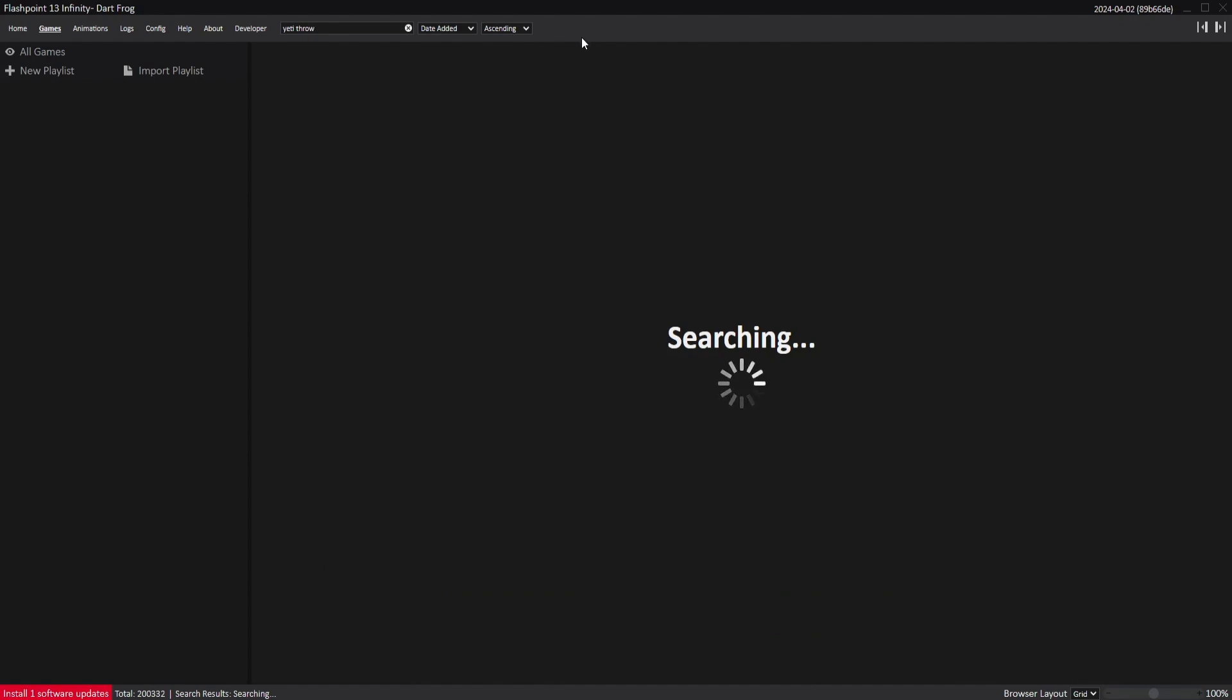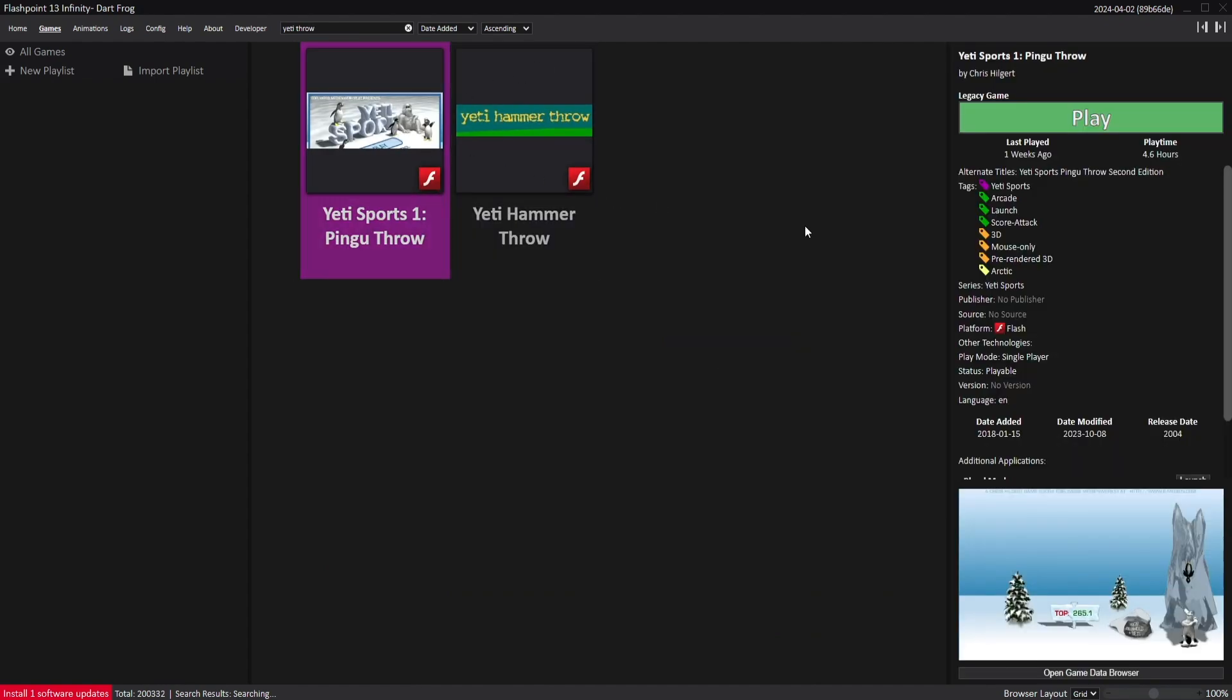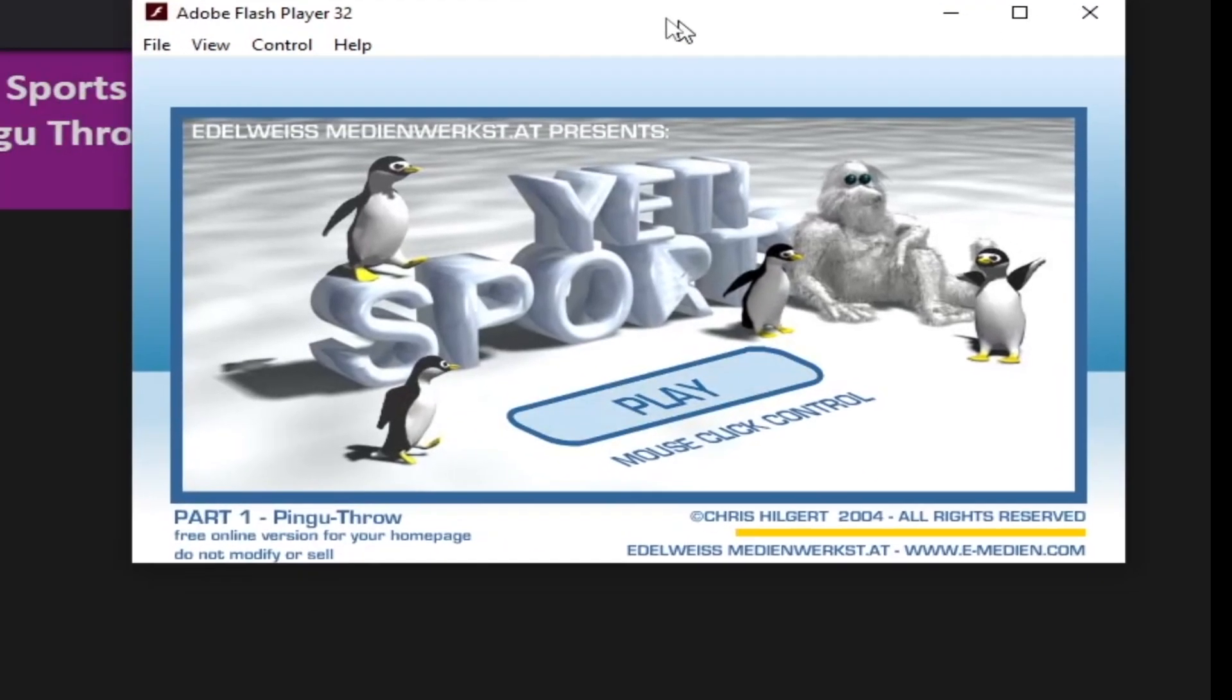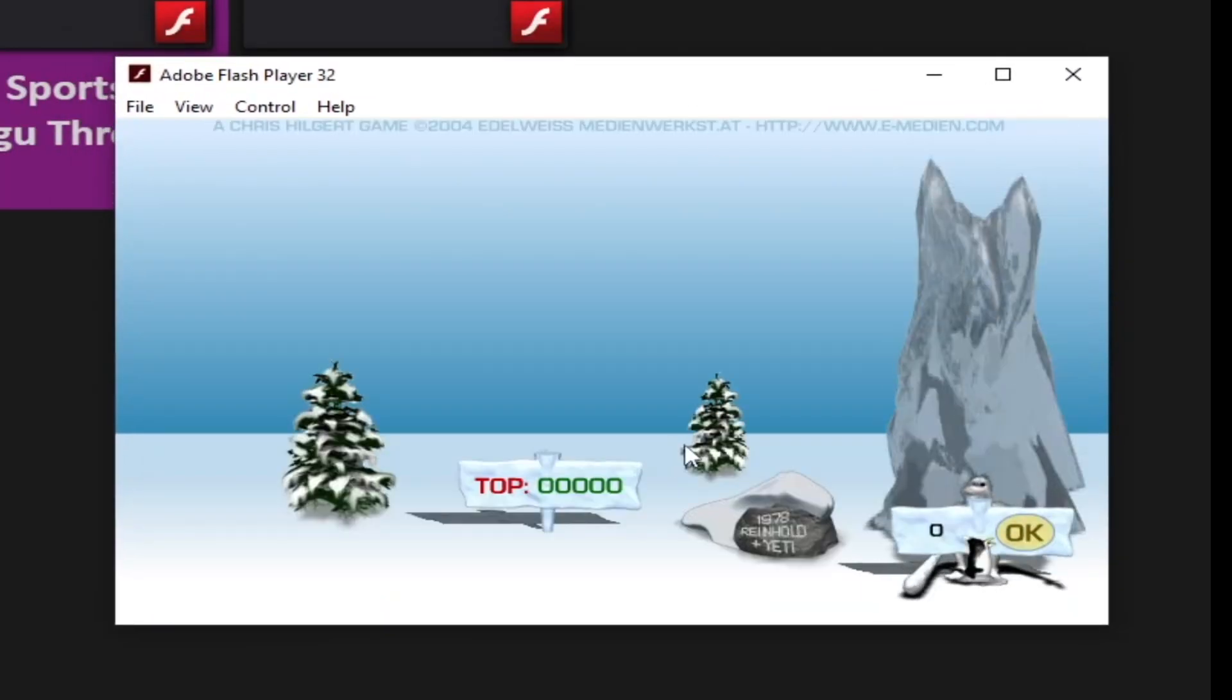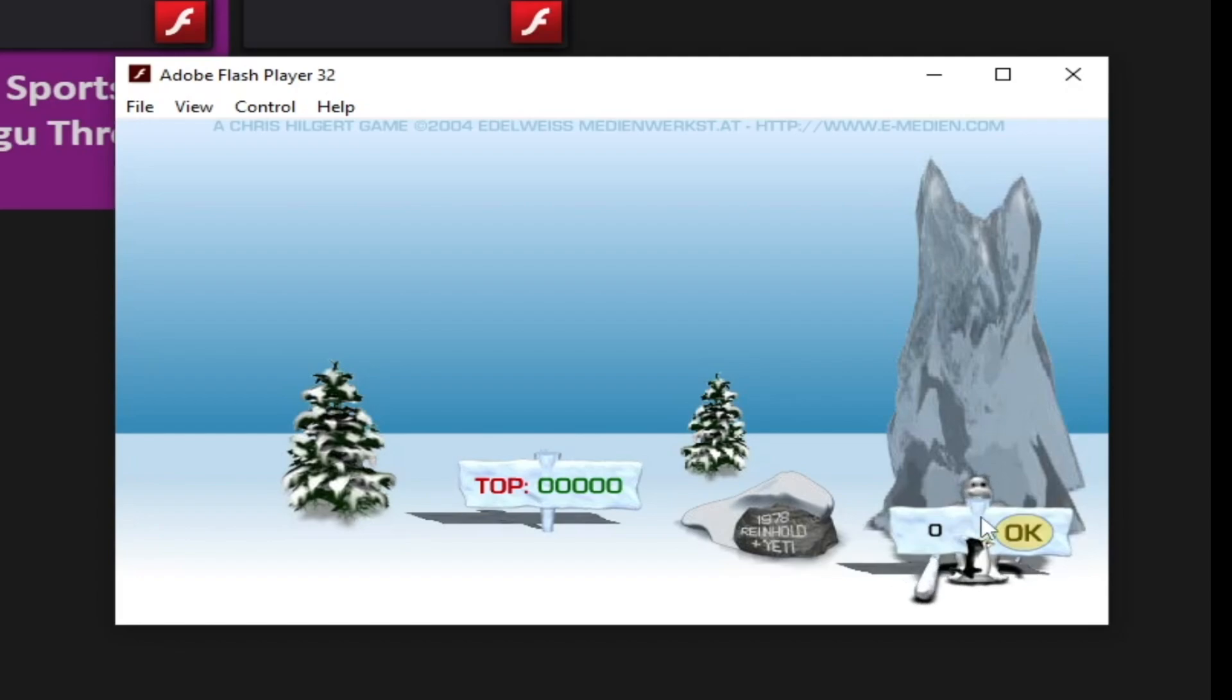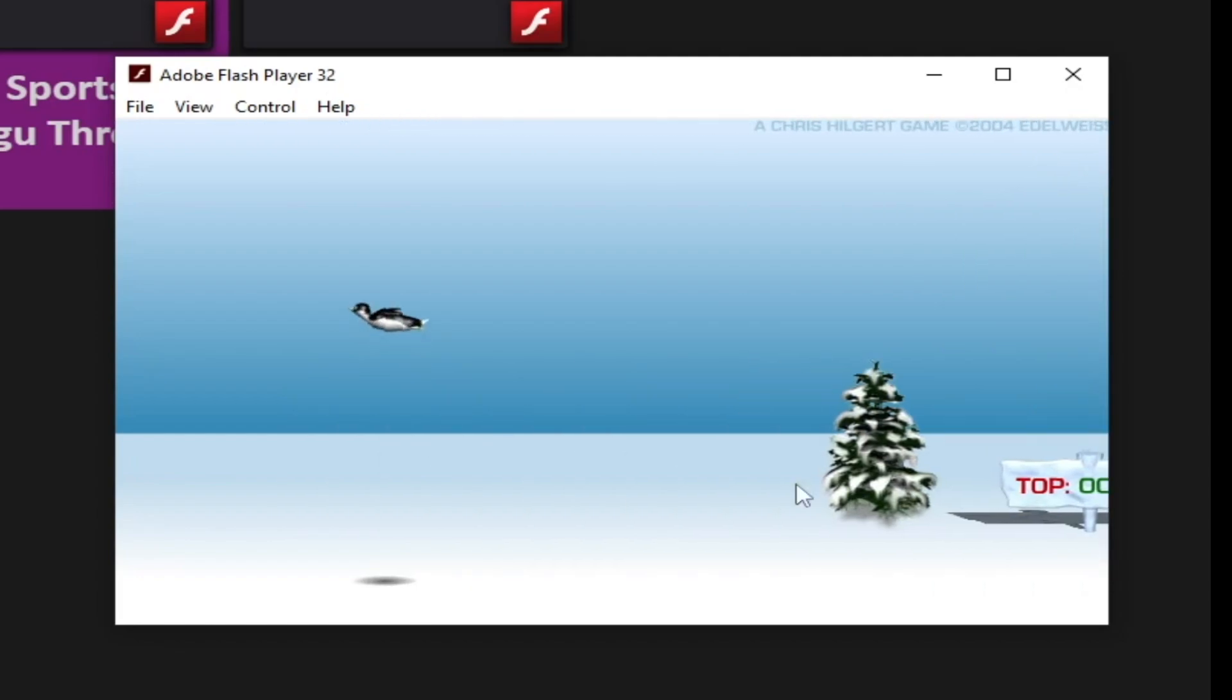Firstly, we're going to need to choose a game. The first flash game that came to my mind was Yeti Sports Penguin Throw. So here's how we're going to recreate the game. Firstly I'll need to download the original file. I'll use Flashpoint for this, it's a program for downloading and playing old flash games.